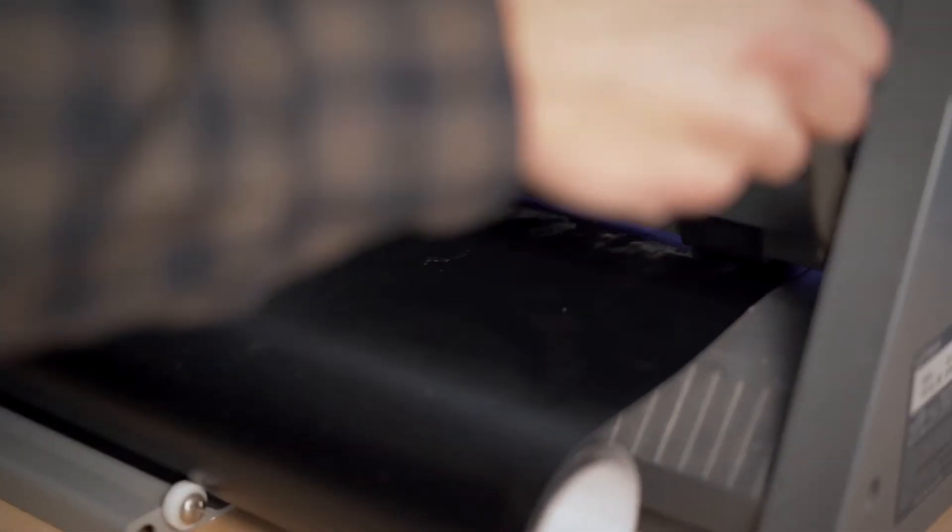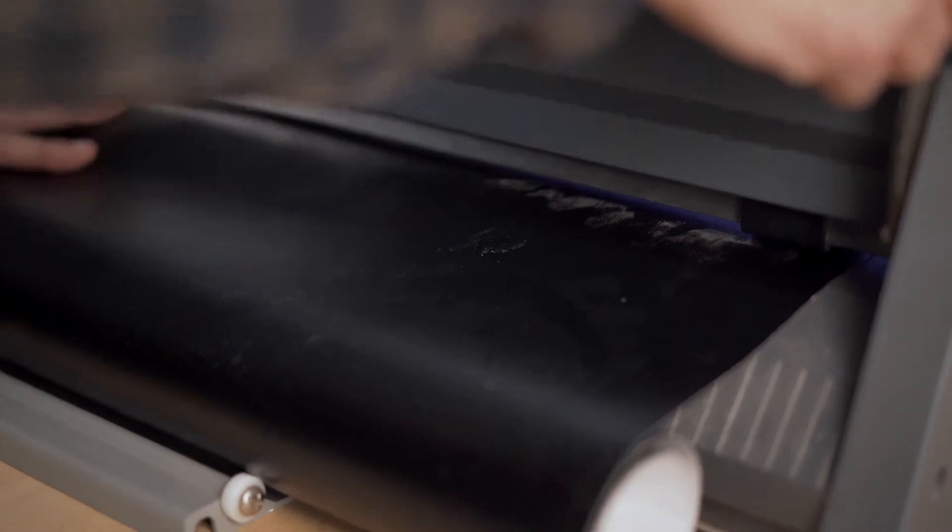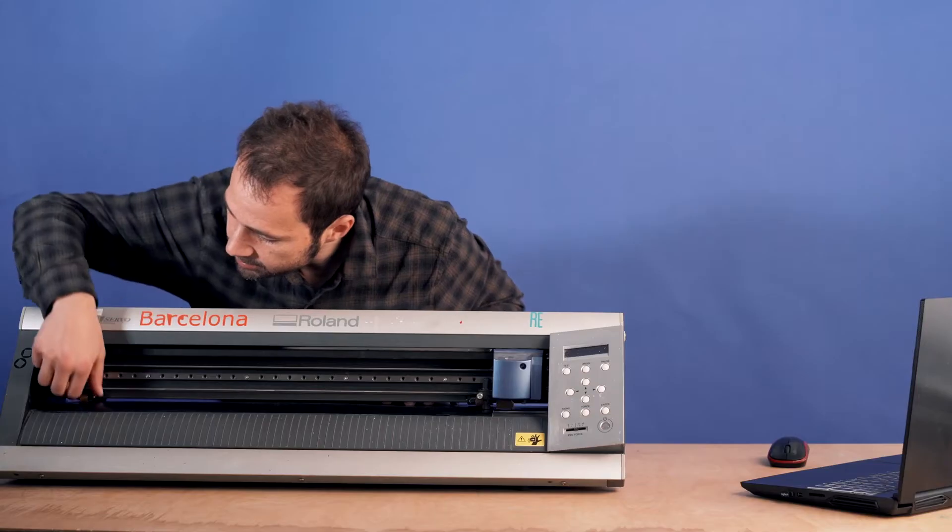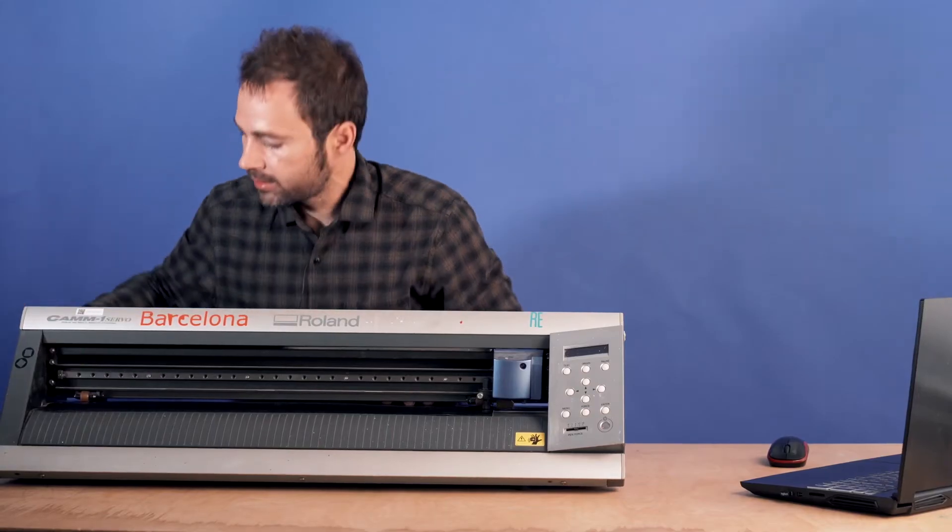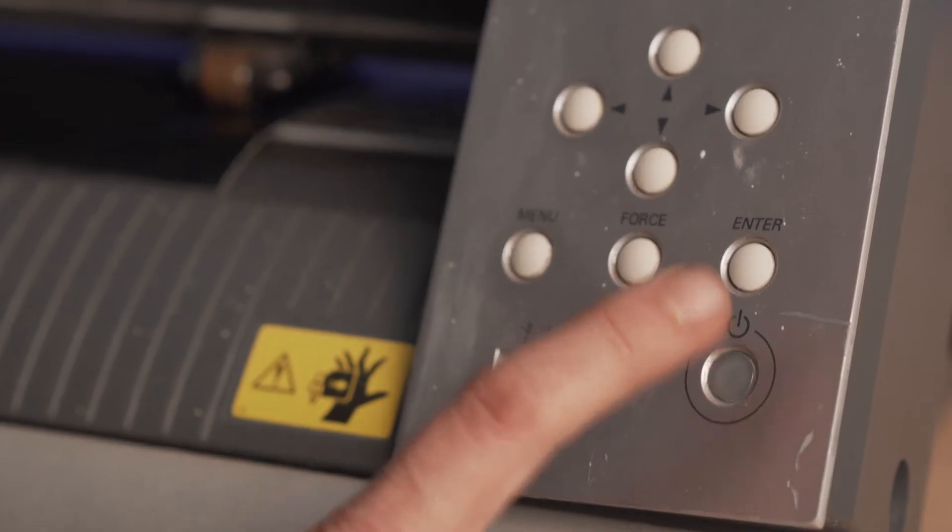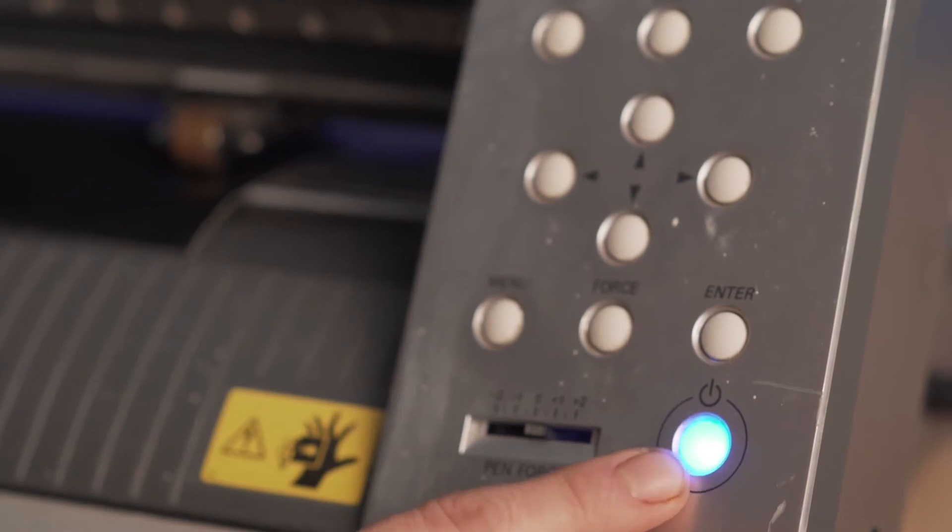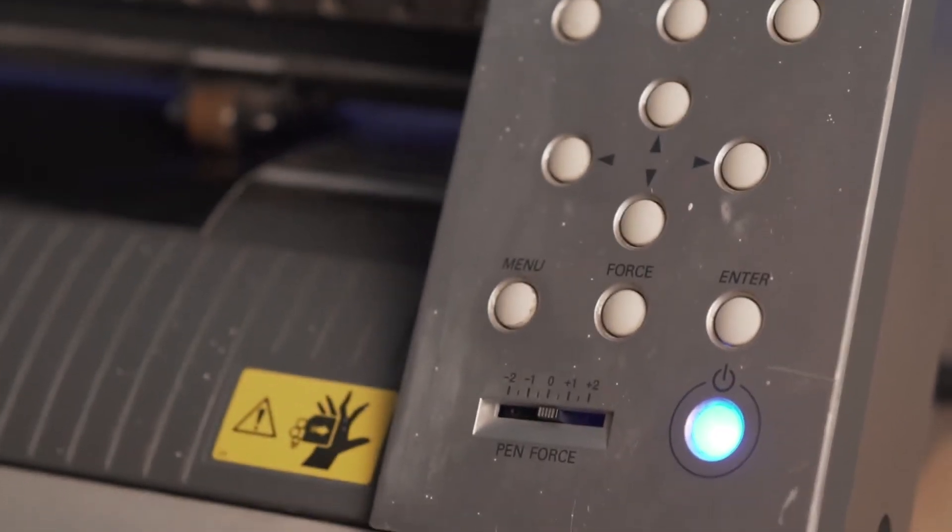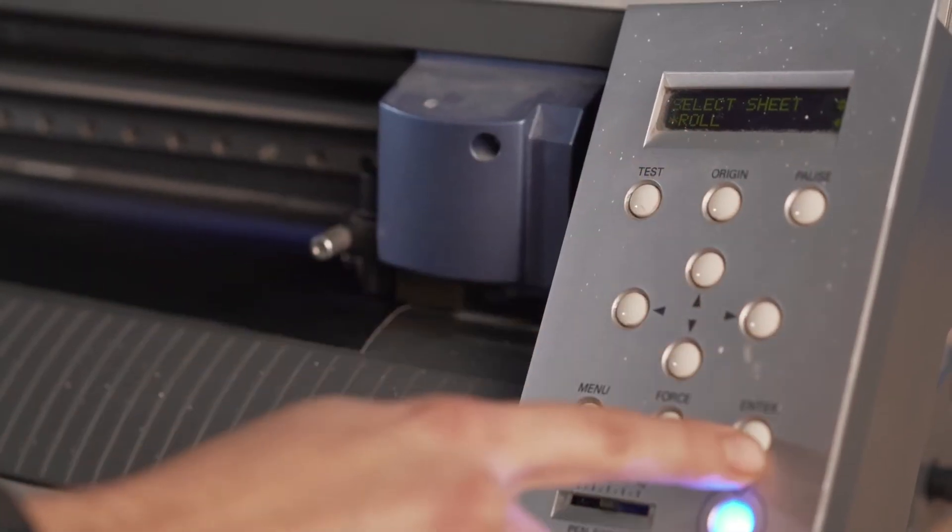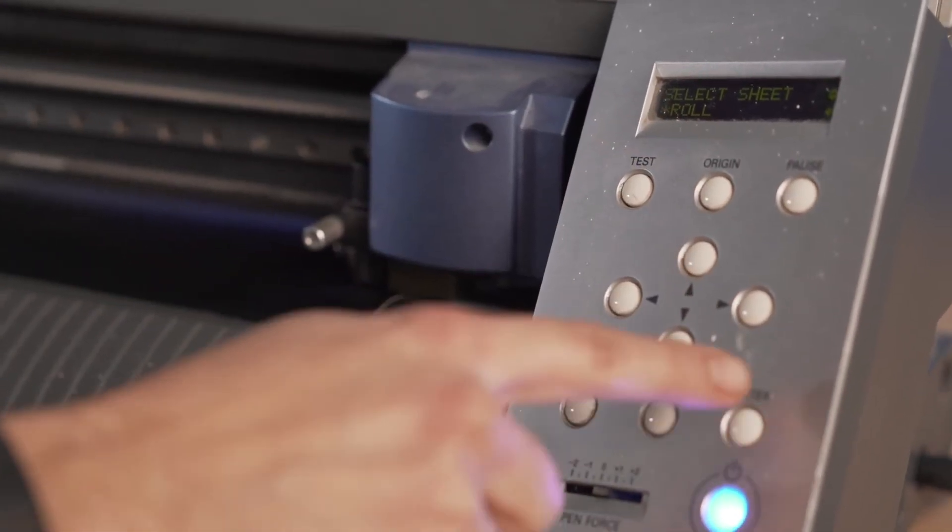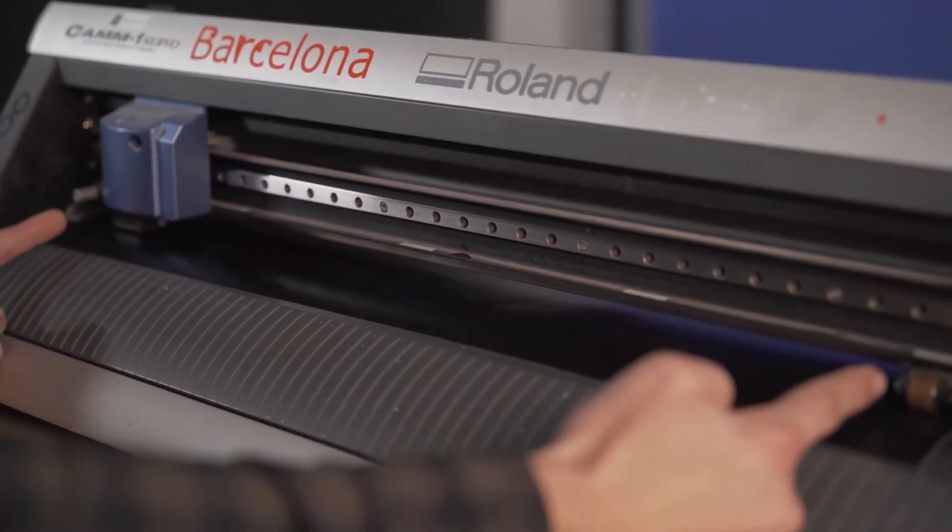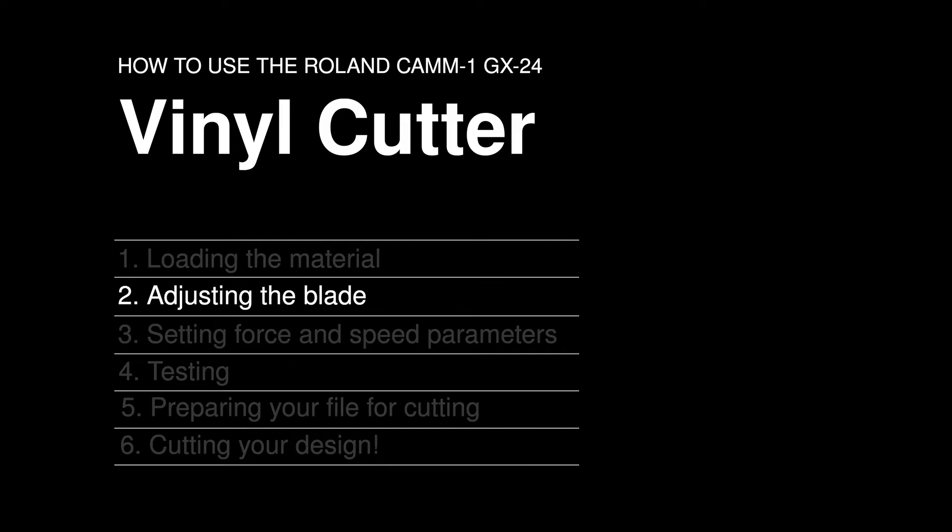When it's on we can put the label up and now the material is loaded. There's a power button here so we press it and we keep it pressed for a second. We select the roll and we press enter and now it will detect the size of our working area.